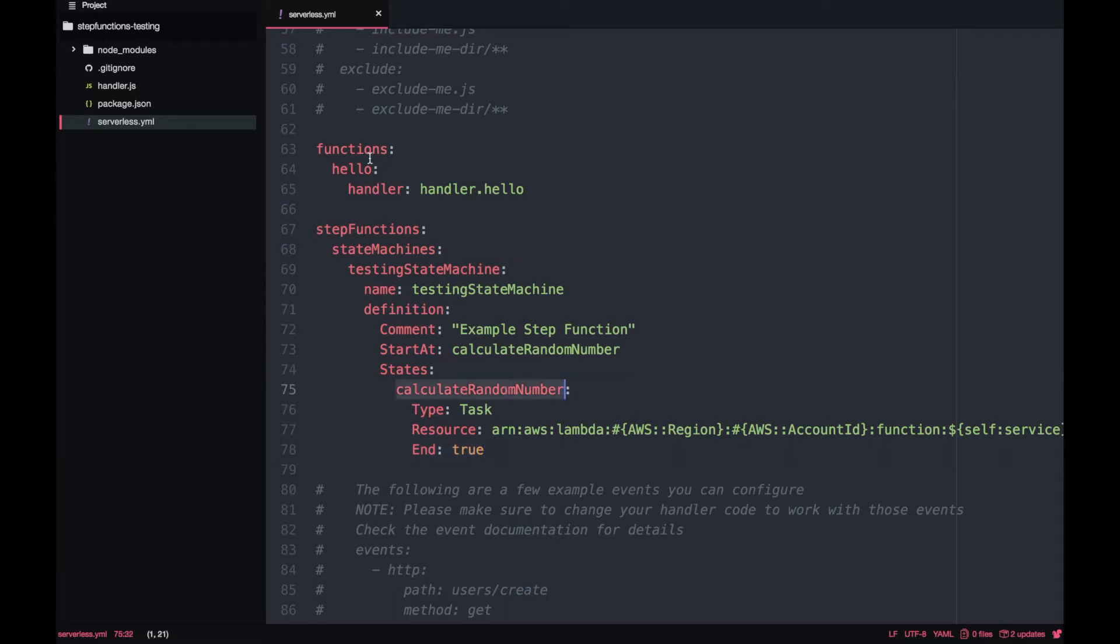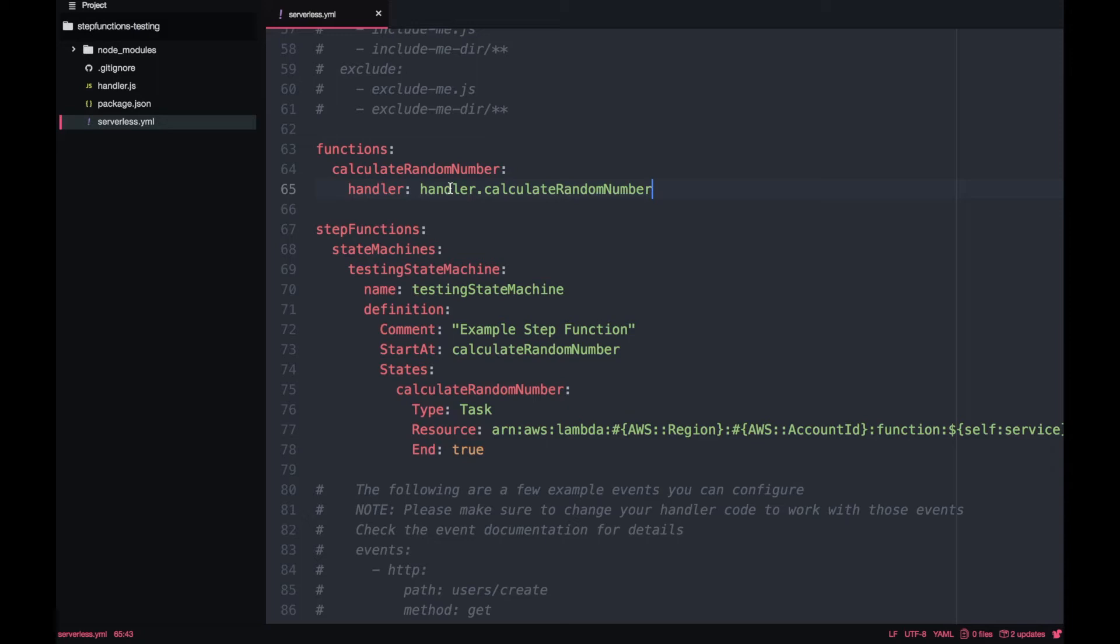Now we need to create our calculate-random-number Lambda. You can see in the resource of the step function you have this AWS account ID, AWS region. Those are for the pseudo-parameters plugin. In that way you can use these environmental variables.